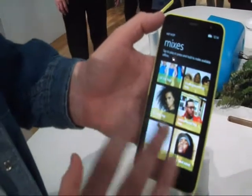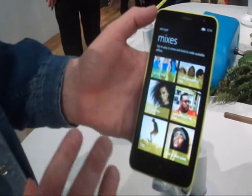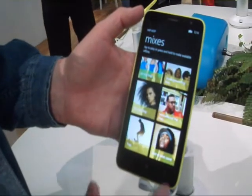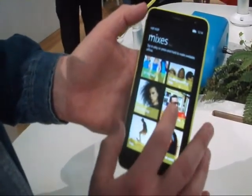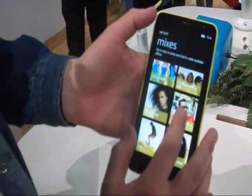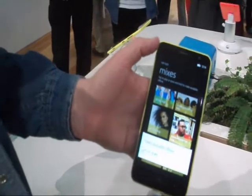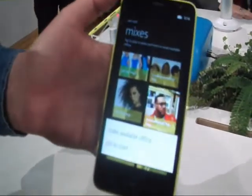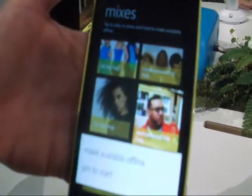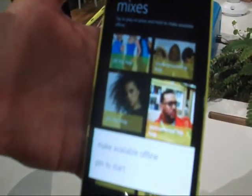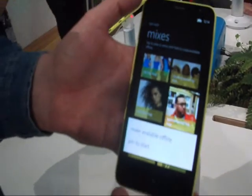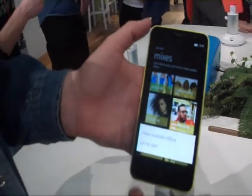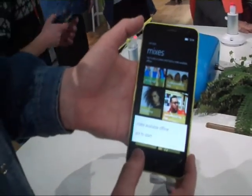I can listen to this via streaming — over Wi-Fi or 3G — or if I want to, I can tap and hold and make the playlist available offline, which downloads it to the device so it's available when I'm maybe on a plane or commuting on the metro.